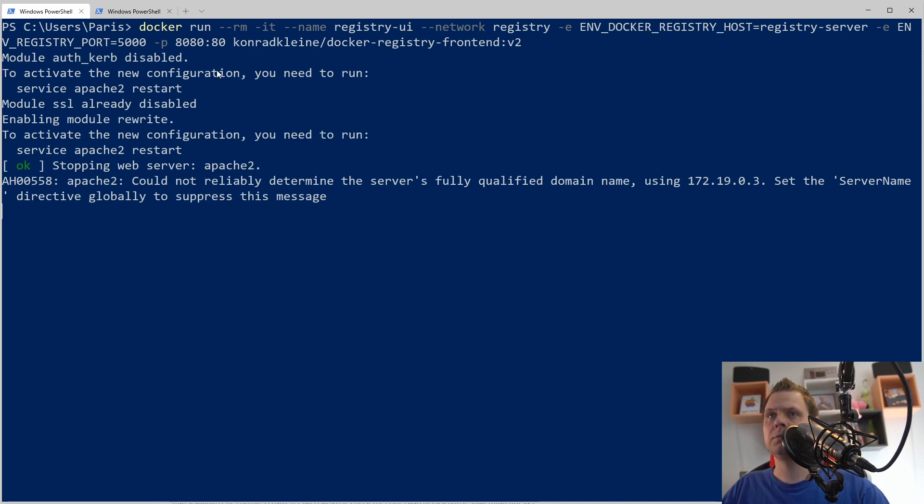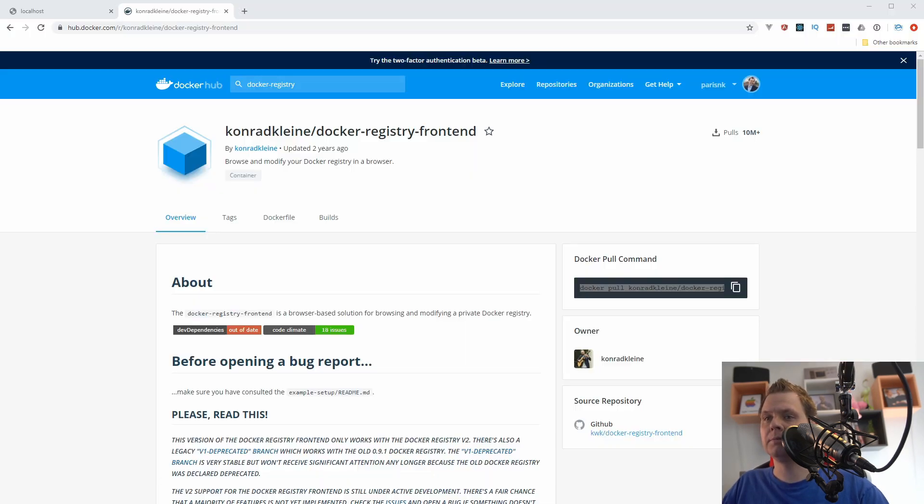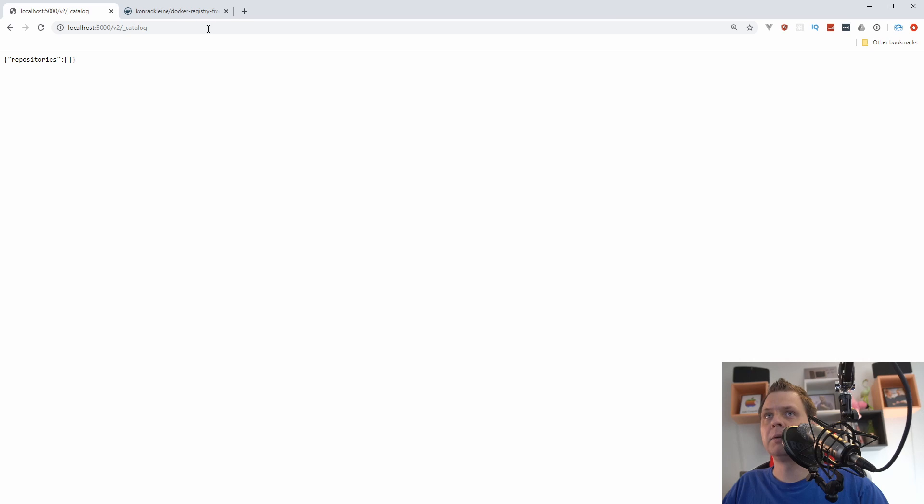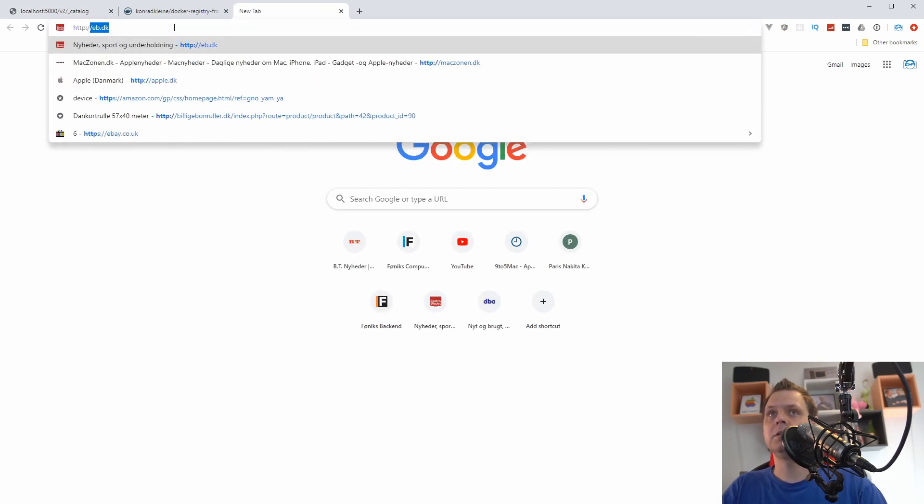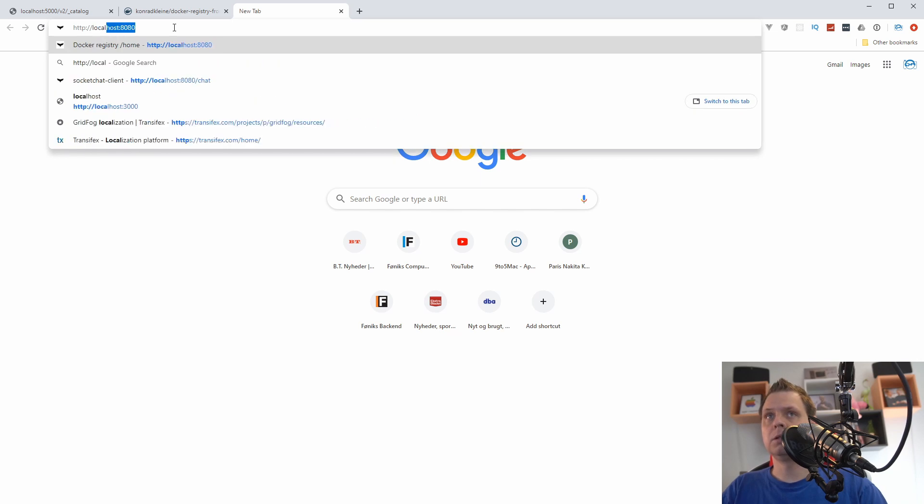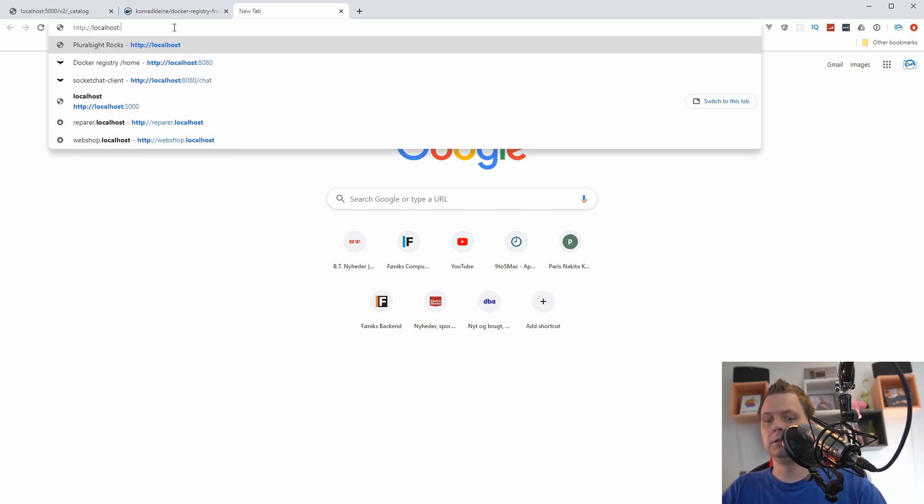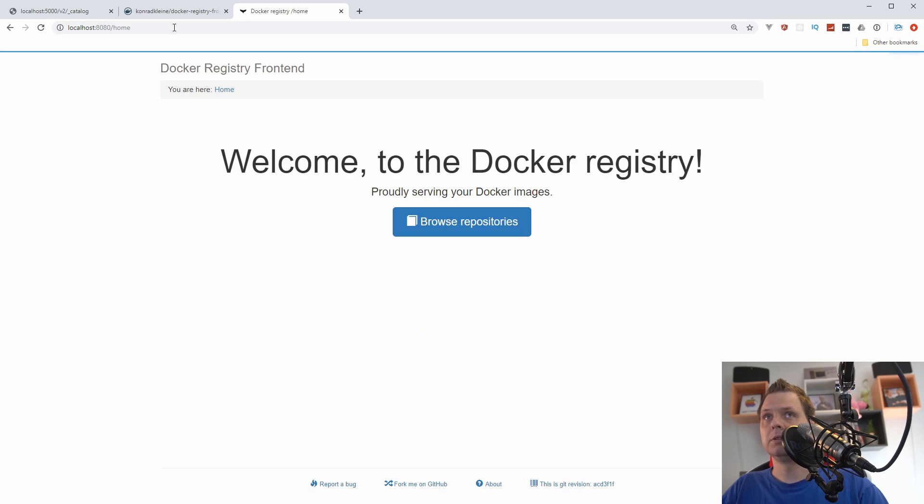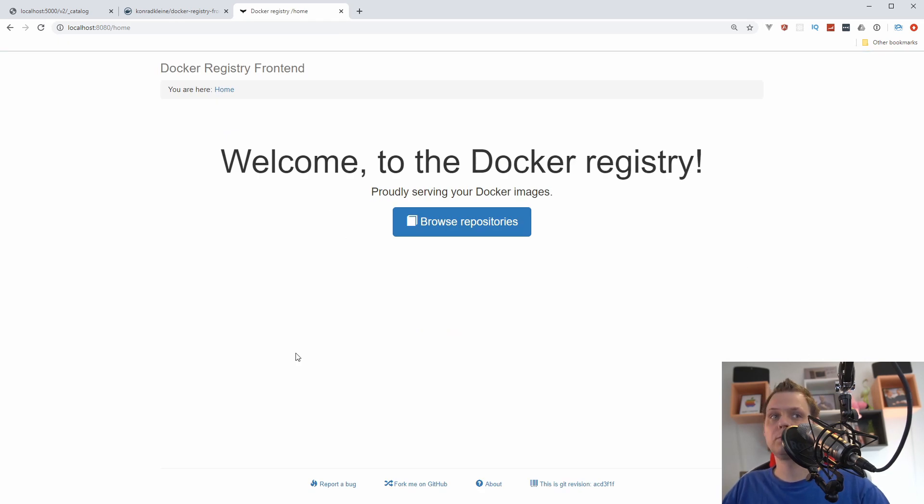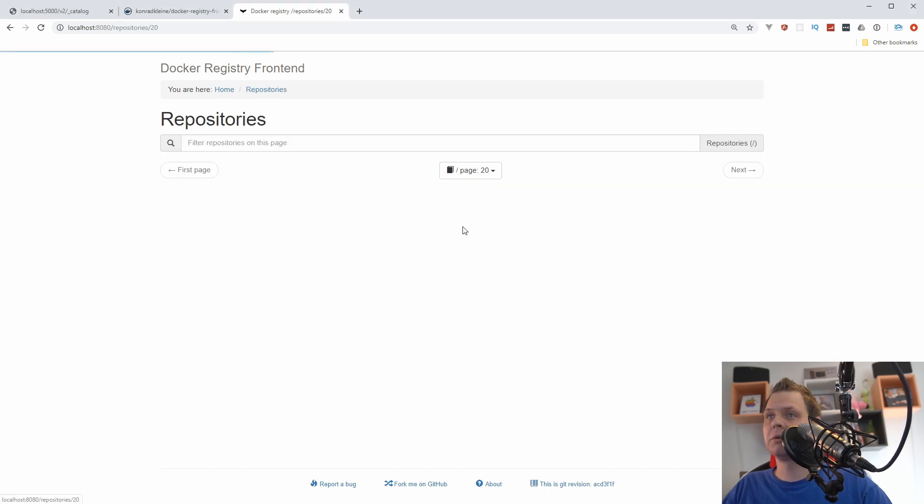It's basically running so let's go back to the browser. We can see the registry server here at http localhost 8080 and we have the registry server here. We can browse the repositories here and we have nothing.